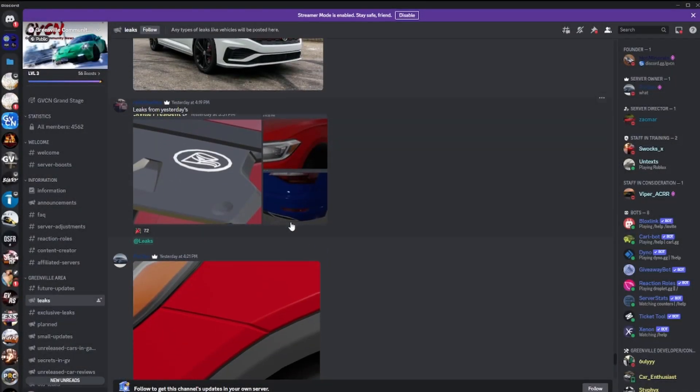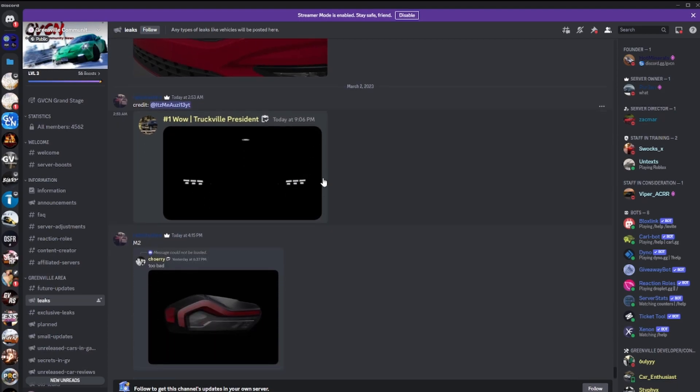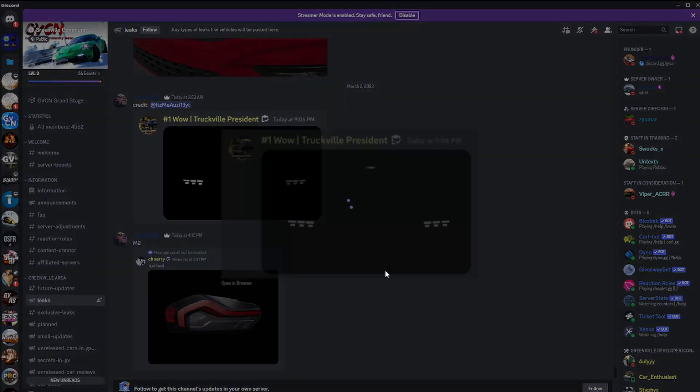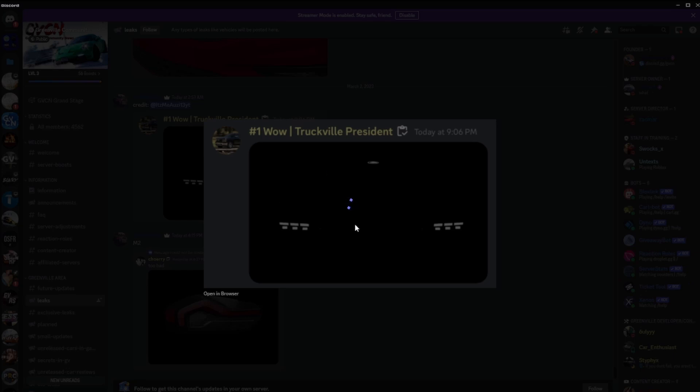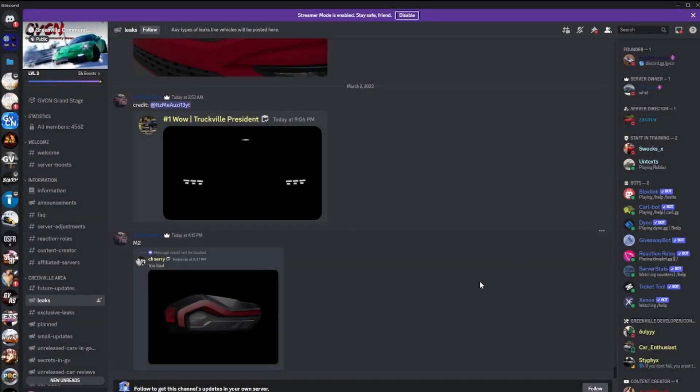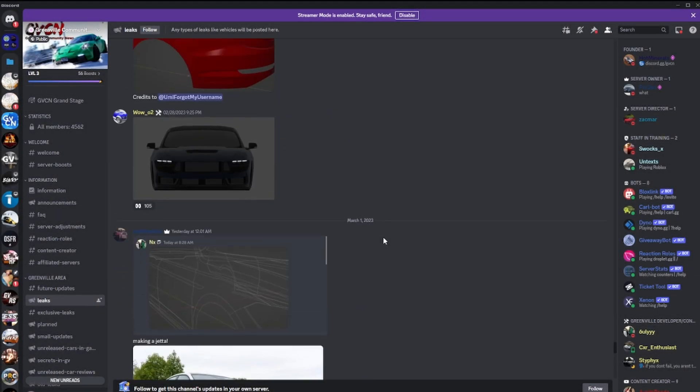And you have the Mustang running lights posted by the Greenville developer. So 2024 Mustang is probably my most favorite thing that's posted in this channel. Either that or this Mustang that's being remodeled. We can check out exclusive leaks.